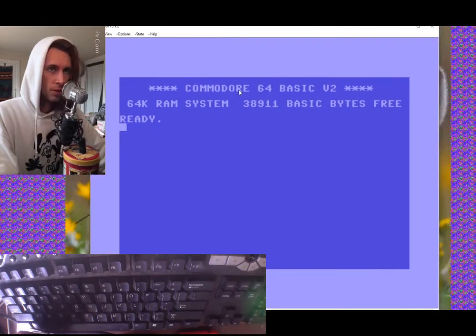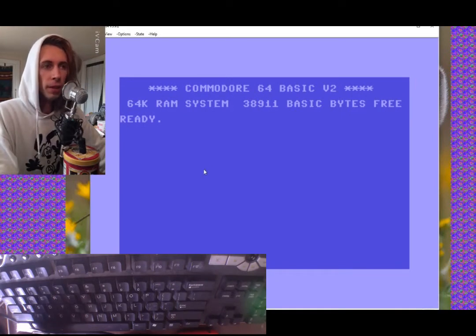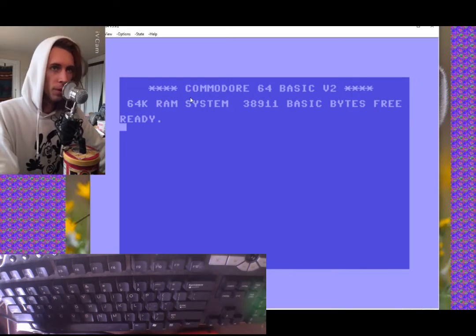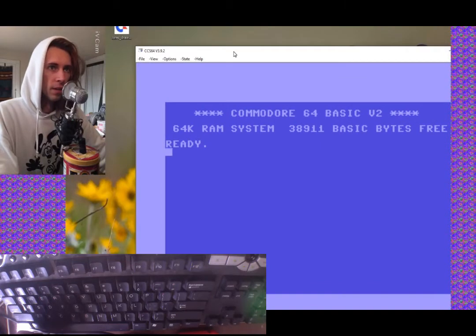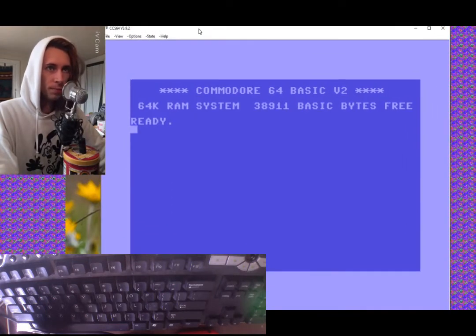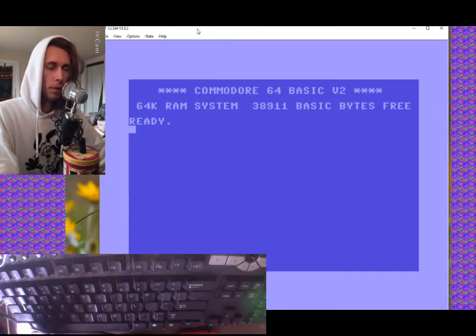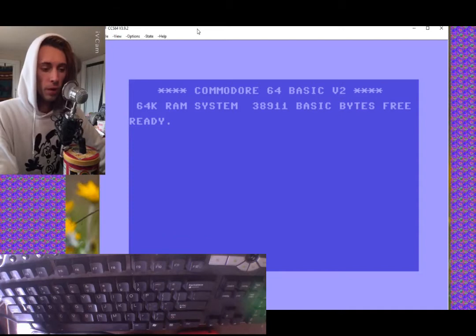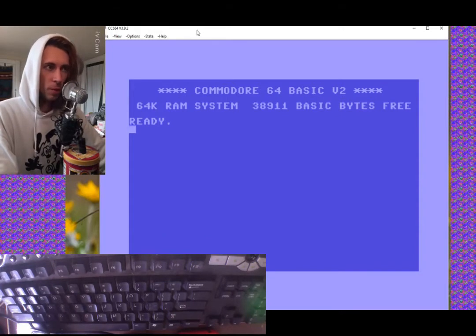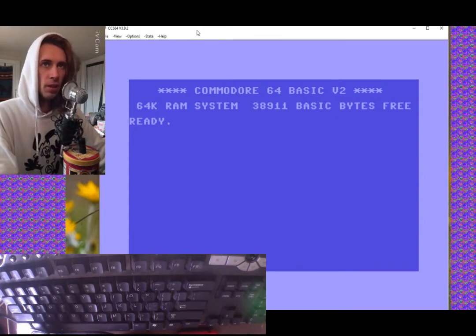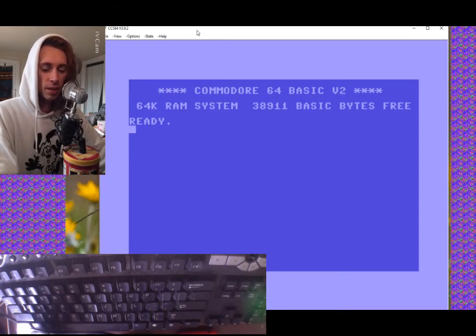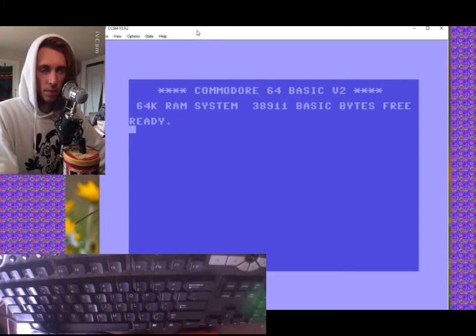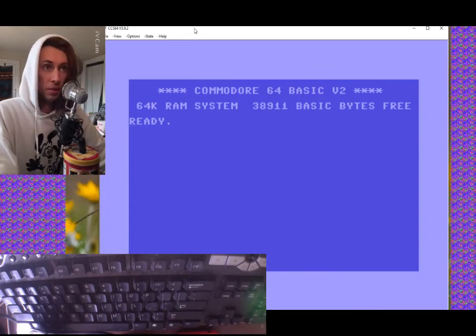First, you're going to need to set up a C64 emulator on your computer. The one that I have is CCS64, version 3.9.2, on Windows. And I also use Ubuntu on some of my machines, so I've done it on there too. It's pretty easy.